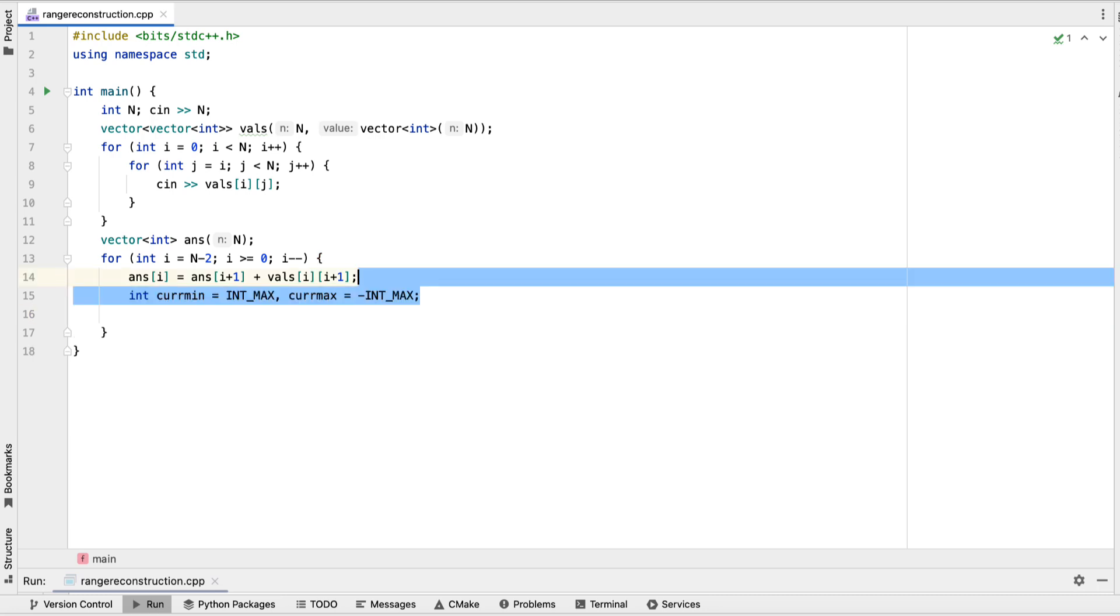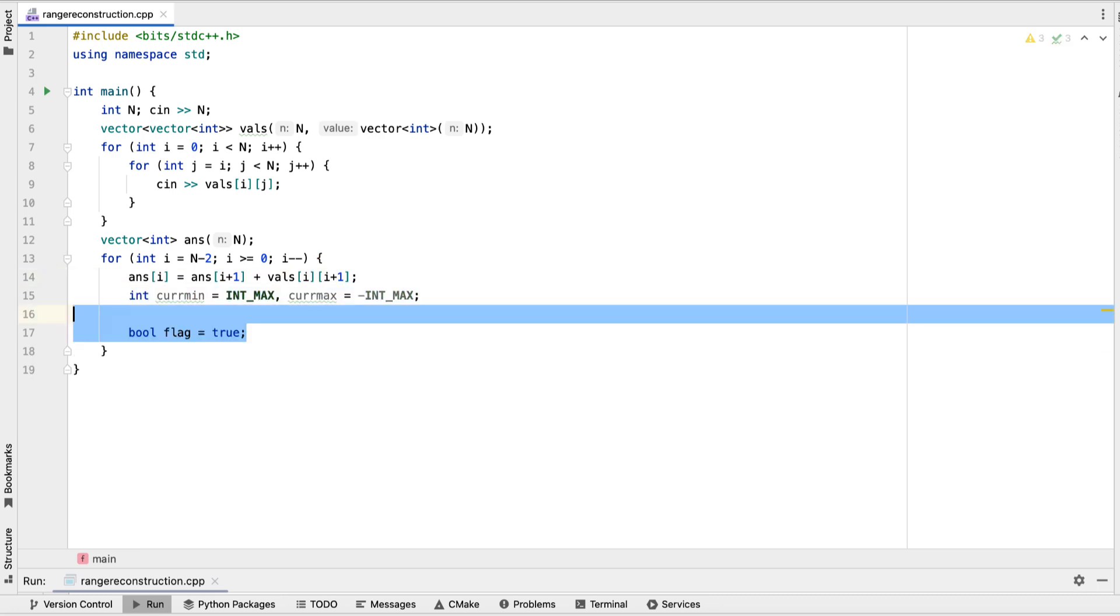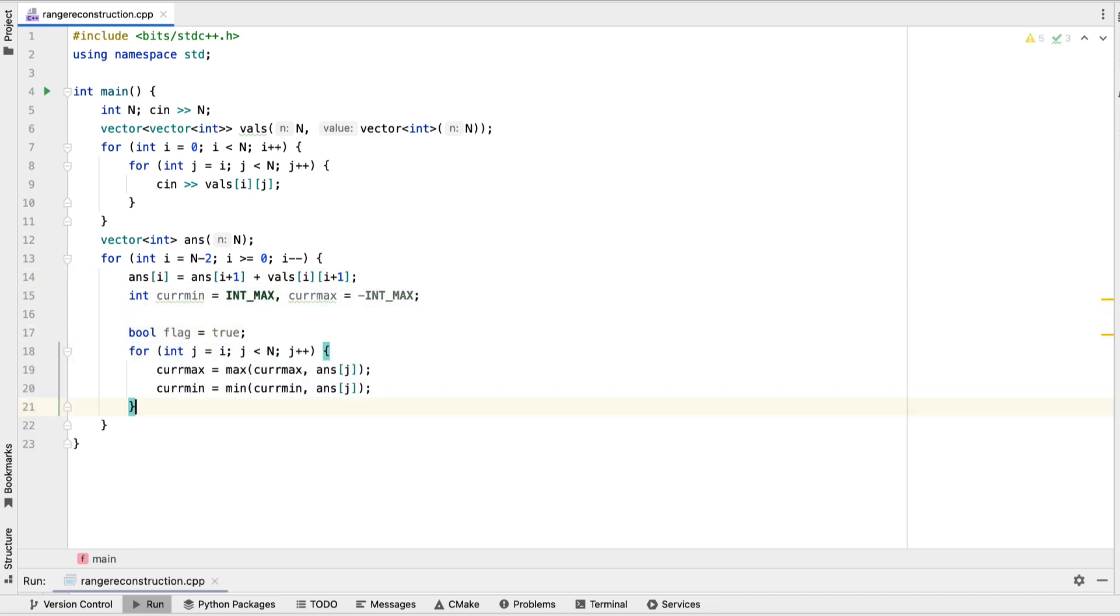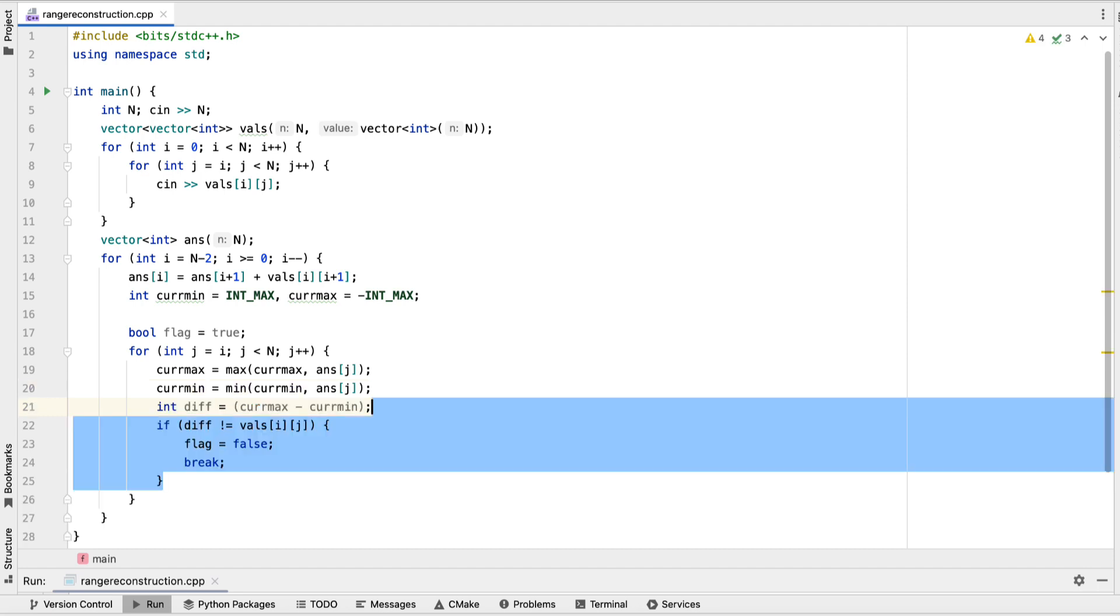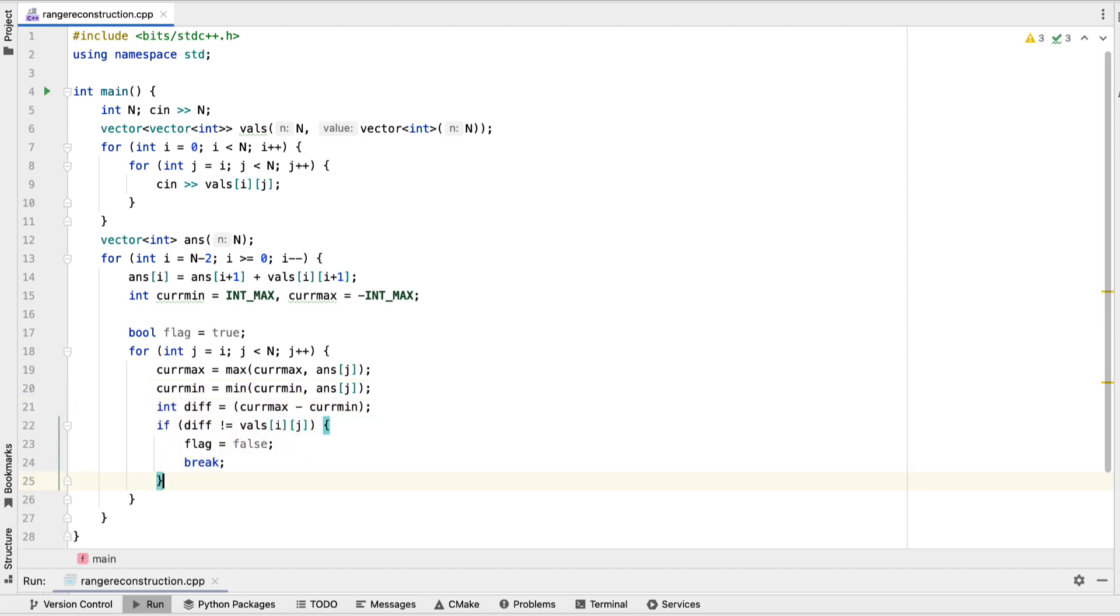Then we're going to loop through all of the values from i to n minus 1. For each one of these values, we're going to keep track of a running min and max. And then for each one of these values, we're going to calculate the difference. If this difference doesn't align with the difference array, then we're going to set our flag as false.